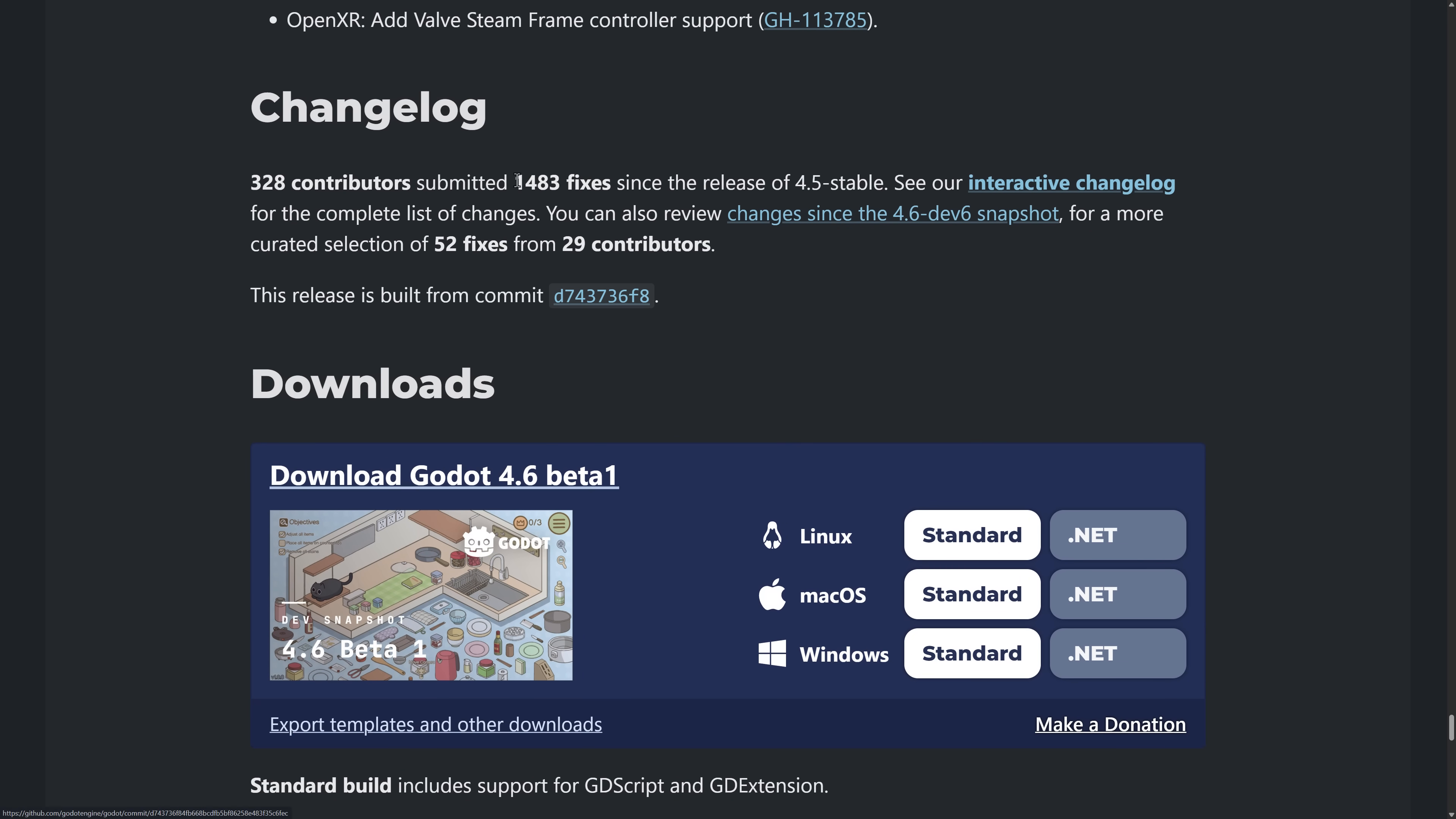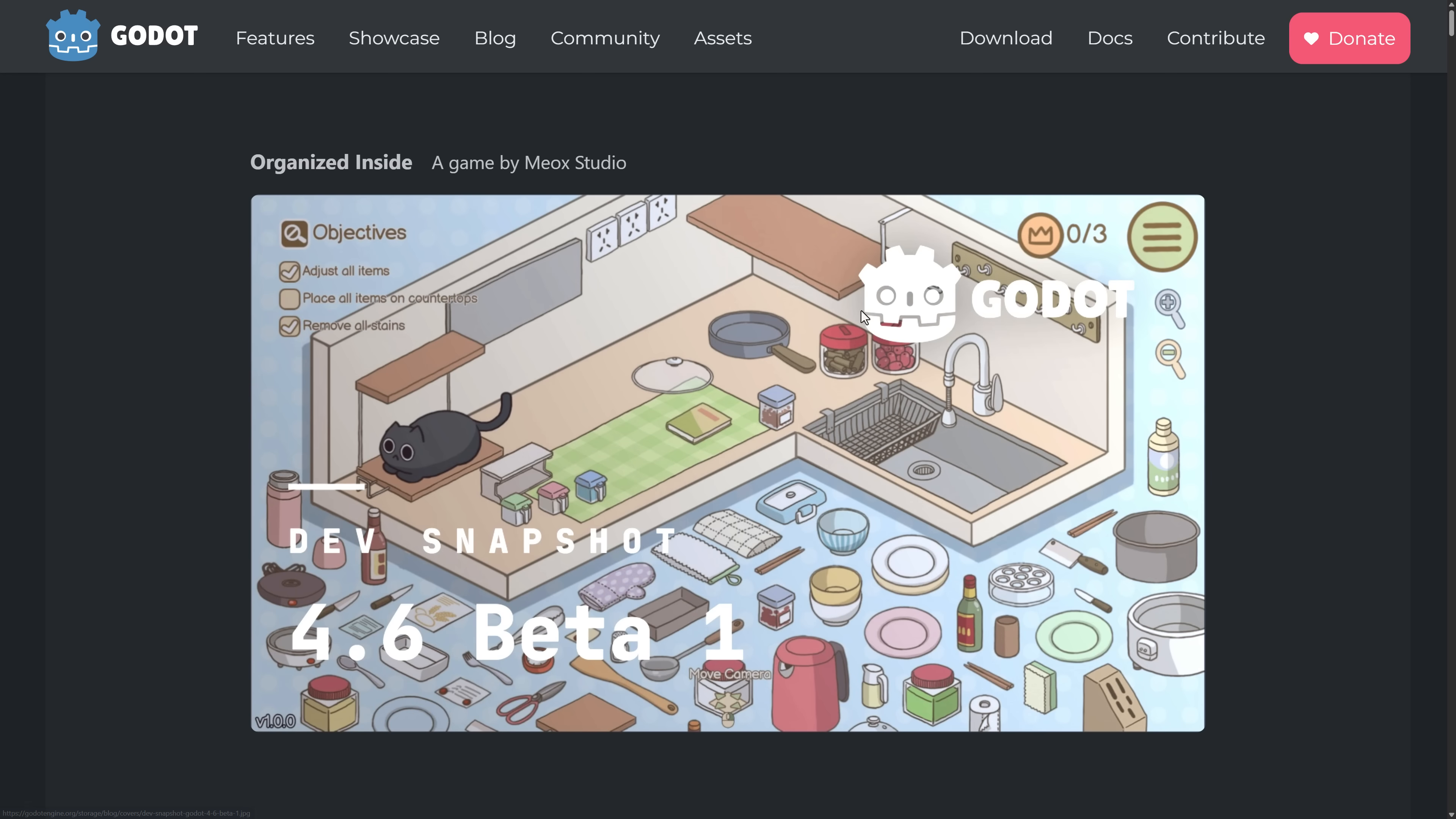So that consists of also 1,483 fixes from 328 contributors since the release of the 4.5 stable. What you see here, these are the features. This is what you are going to get in Godot 4.6. Again, there are going to be more betas. I am not going to do any more videos on them. I doubt I will cover release candidates either, because quite frankly, this is it. This is Godot 4.6 feature set, unless something gets taken out.